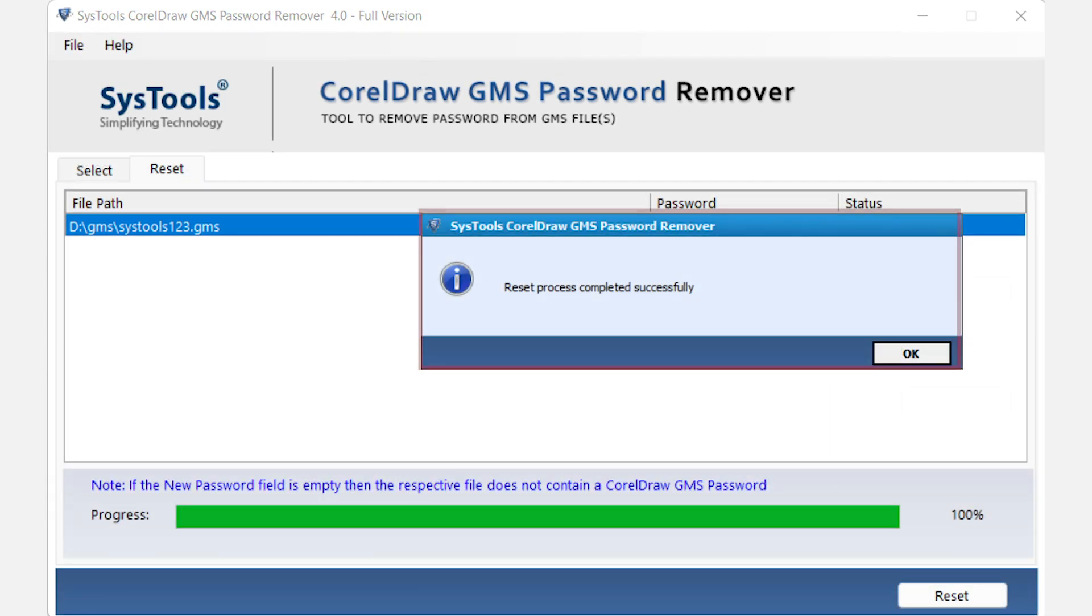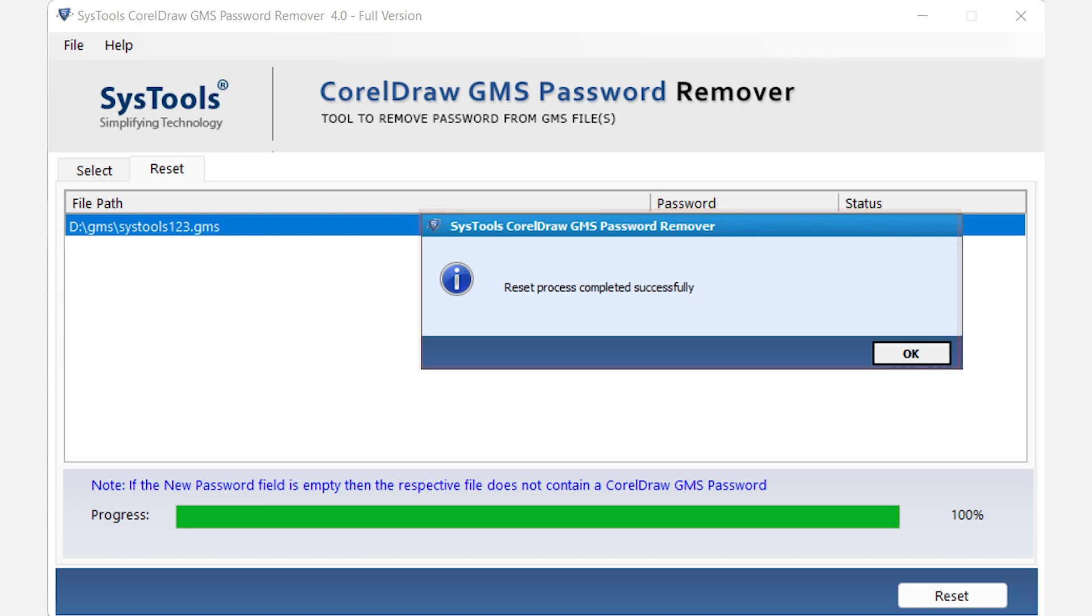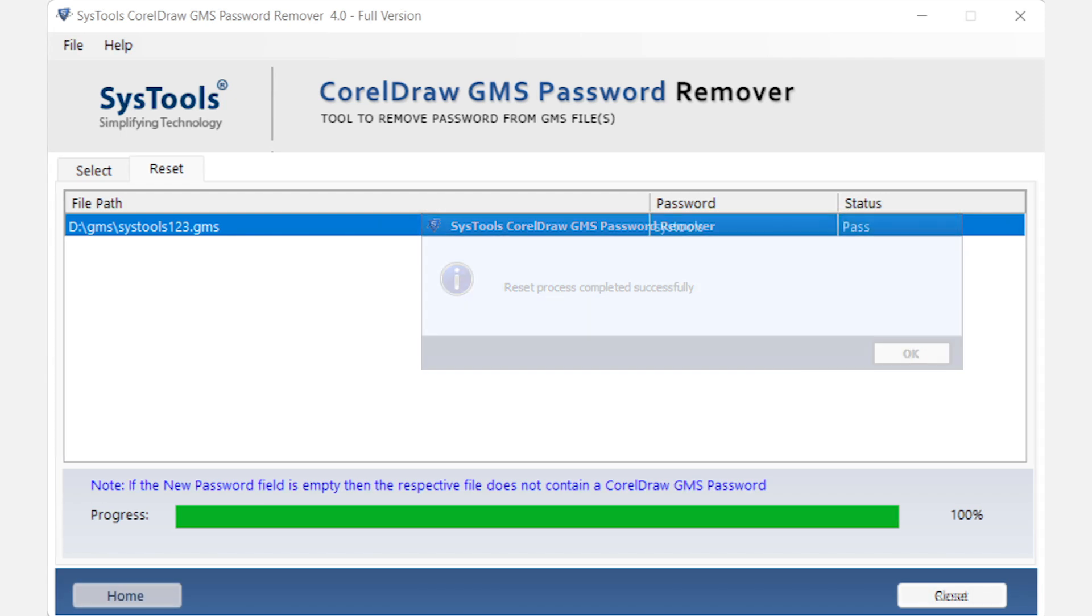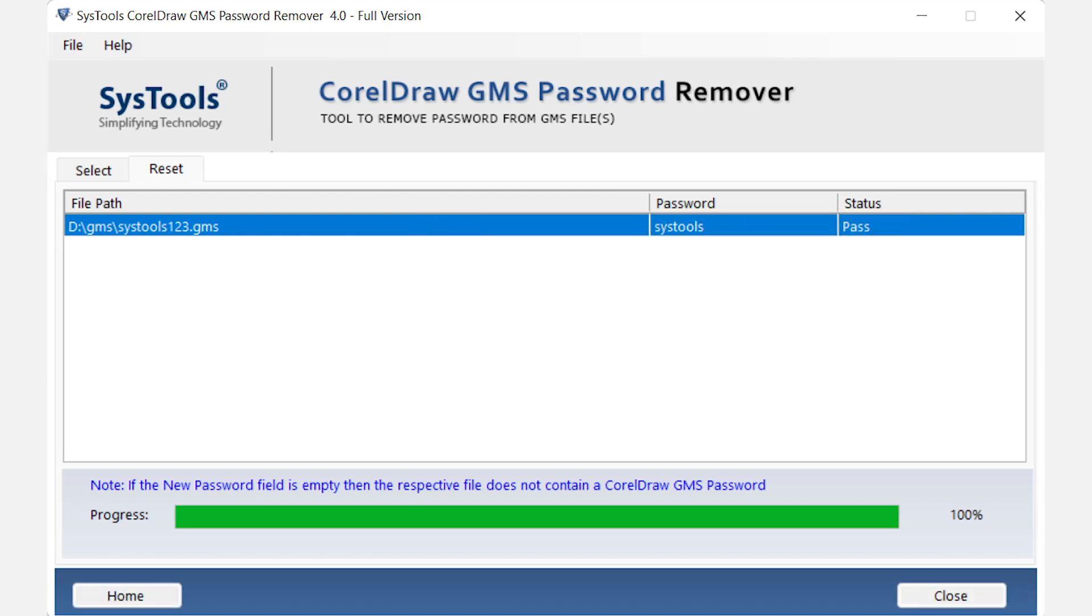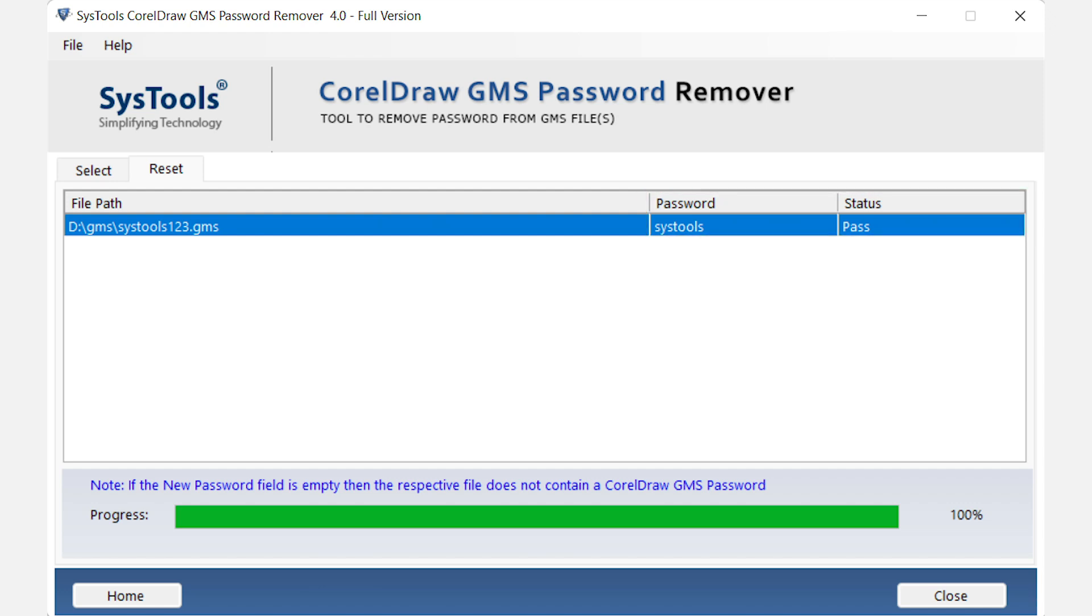Reset process completed successfully pop-up will appear on your screen. Click on OK button. And you can see your password and process status. And that's it.